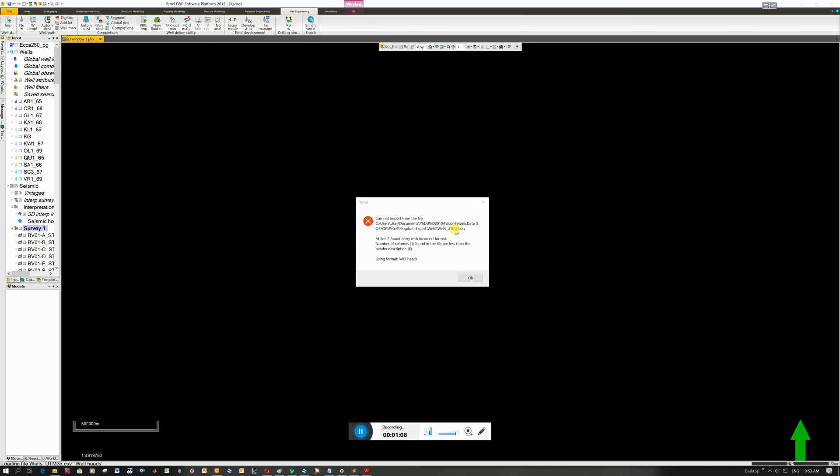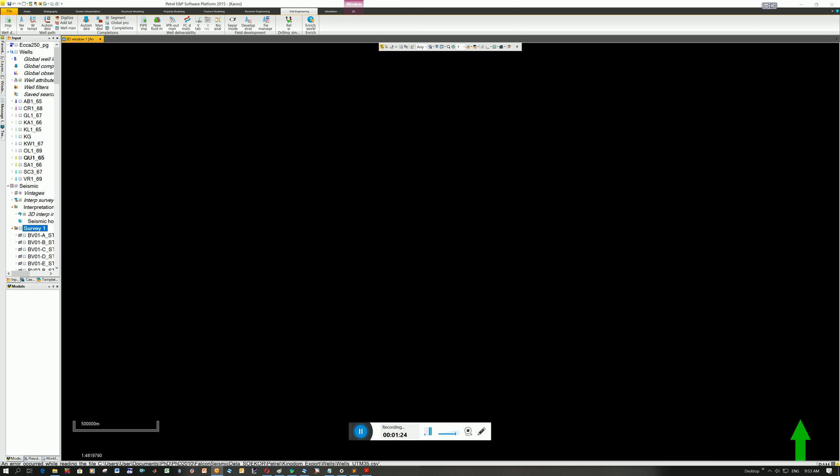This is the error message I get when I try to load the CSV file. You can see here it says on line 2, so I'm starting to read in my data. The number of columns is not the same as how many headers I've got. So it's somehow not picking up the different datasets. So I don't advise using CSV.